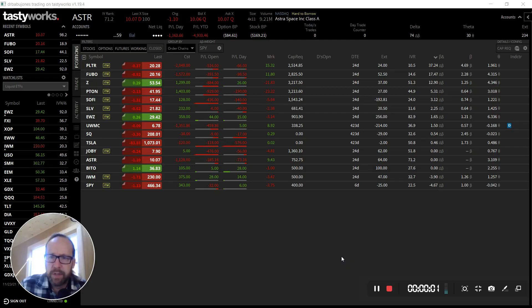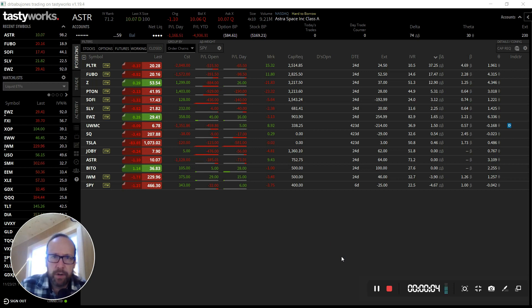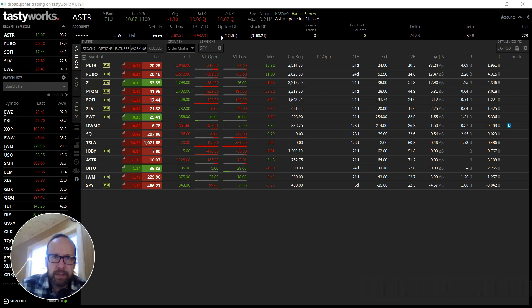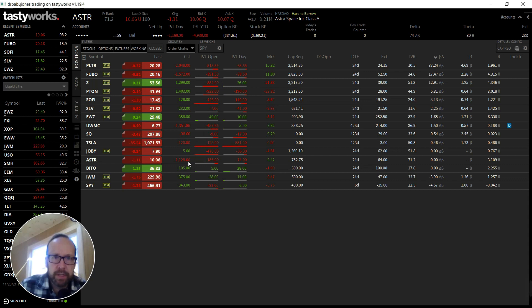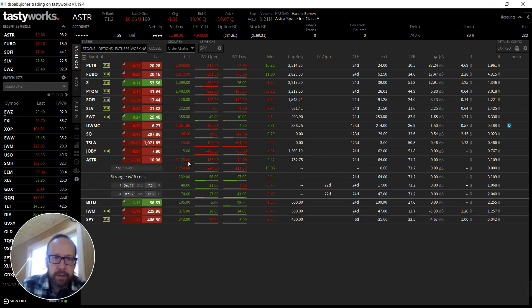Welcome back to Seven Minute Options on Tuesday, November 23rd. My buying power is just below zero right now, slightly negative at negative $84. Looking at some positions here, one of the positions I'm considering is just to get some buying power back.